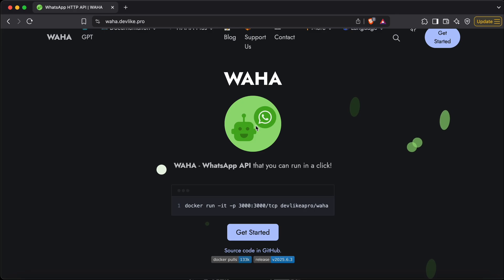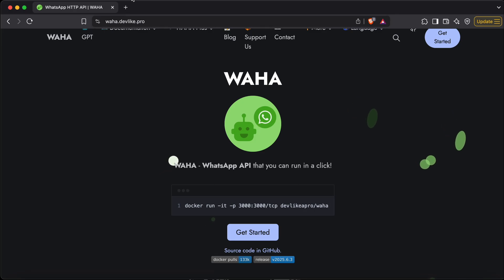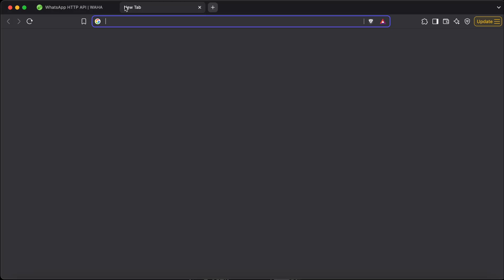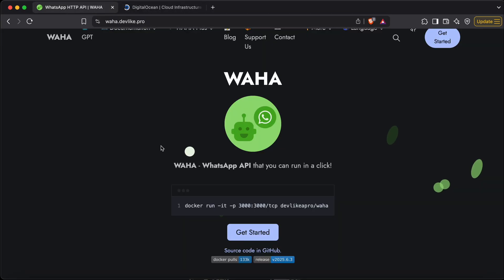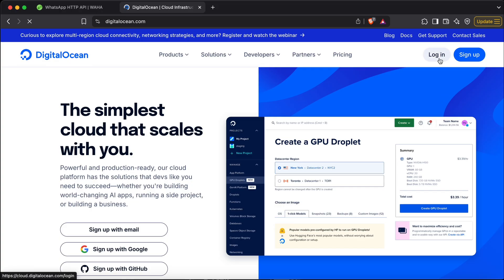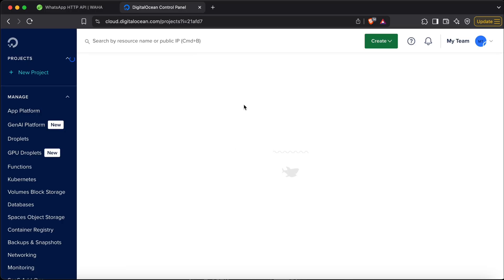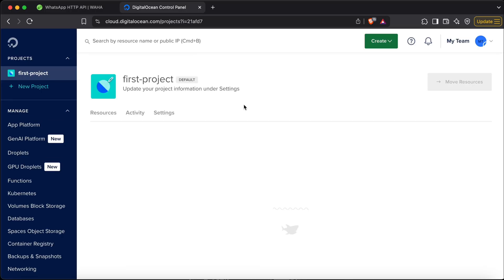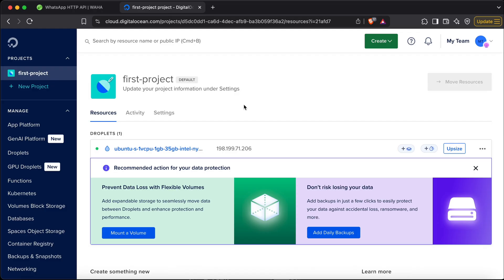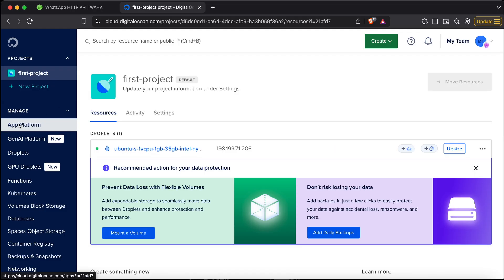To use this bot, they provide us a Docker image that we can host. I'll be using DigitalOcean for this. DigitalOcean gives us an App Platform where we can host the WAHA Docker image. You'll be getting a link in the description to sign up and you'll get $200 free. You can set up your bot using that $200 for free initially.